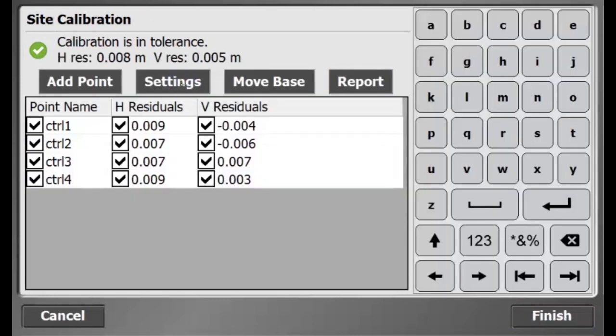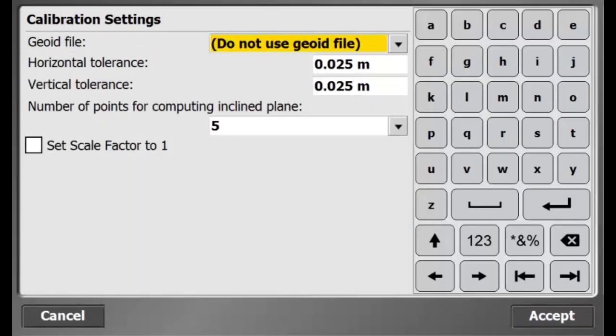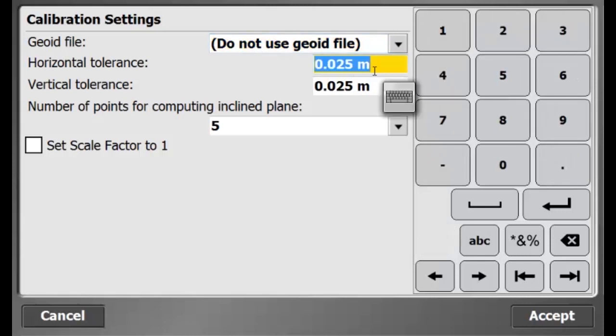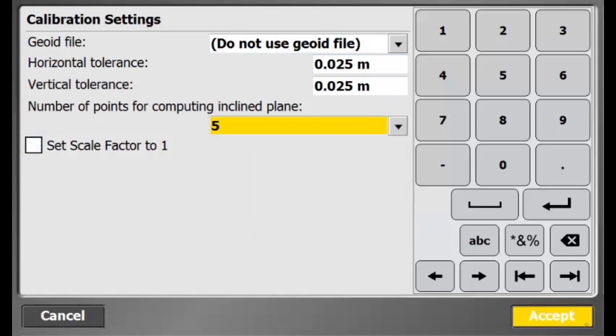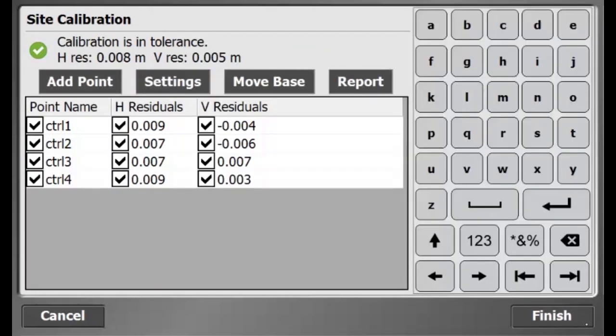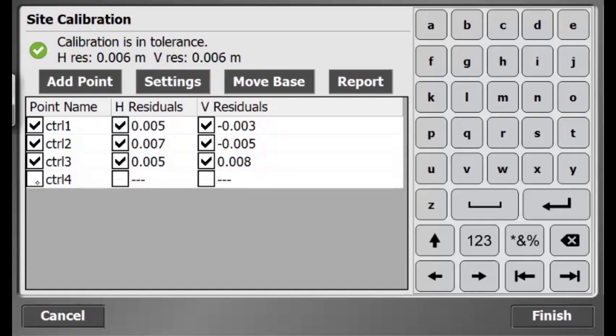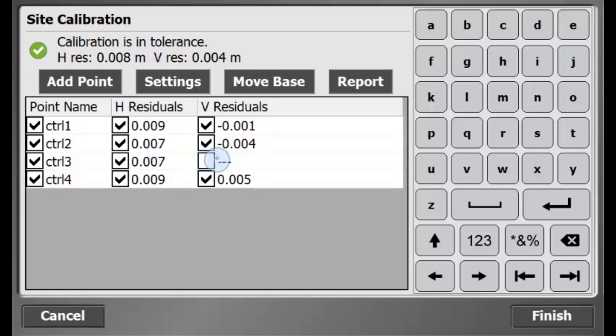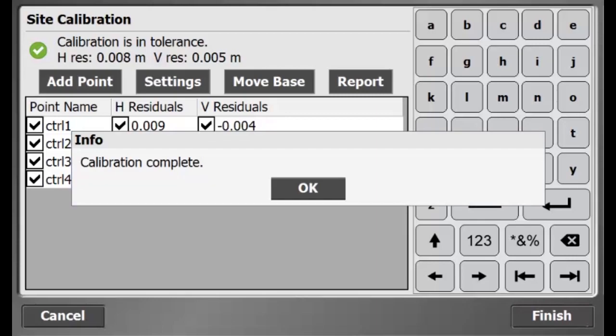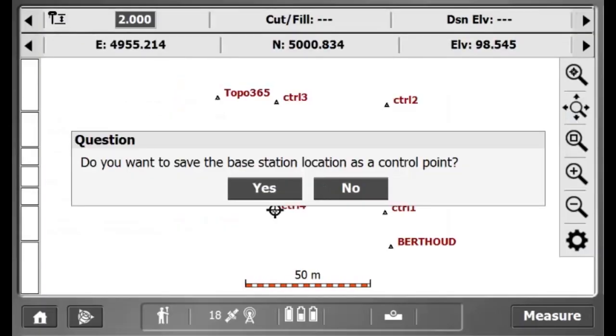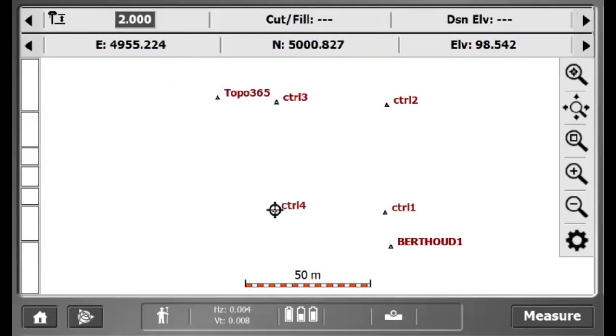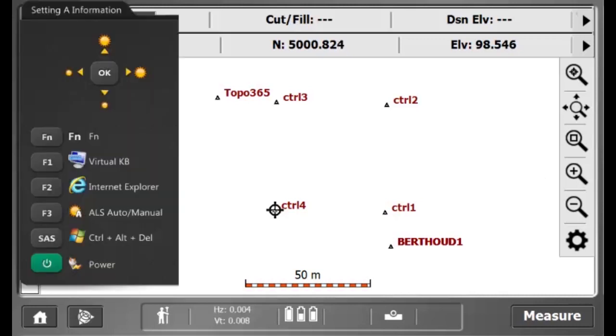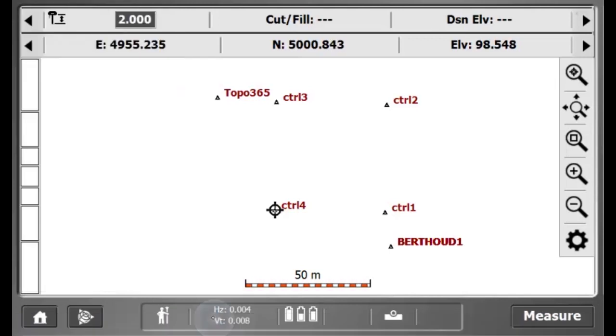In my site calibration settings, I can add a geoid, change the vertical and horizontal tolerance and state how many points I need to compute an incline plane. Here, I can check and uncheck horizontal or vertical components if a point is out of tolerance. I can now hit finish to complete the site calibration. Now I can use the site calibration on all my machines and rovers. What I also did here is store the position on my base station as a ground control point.